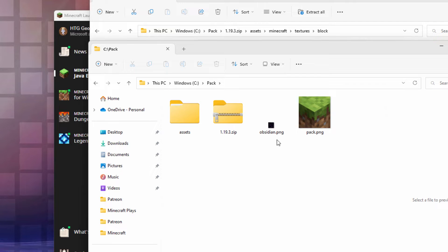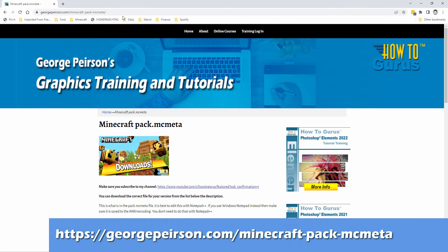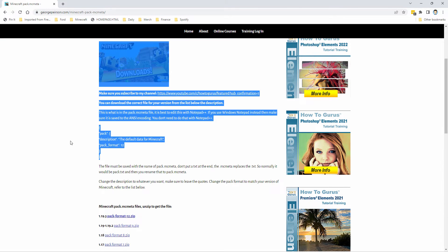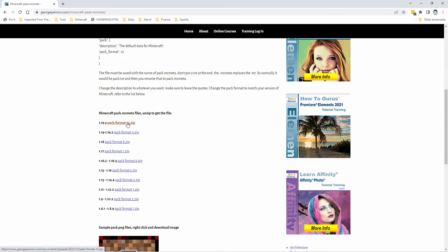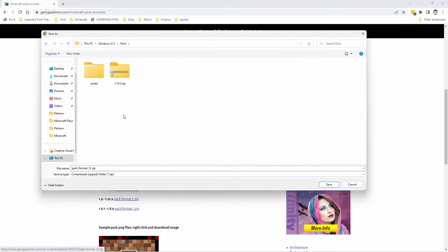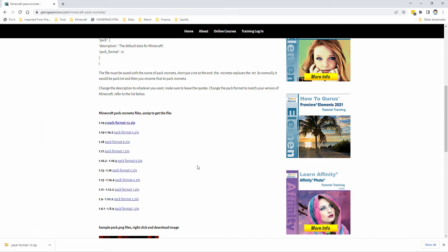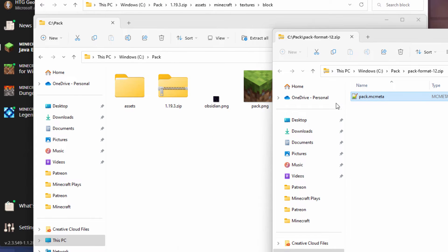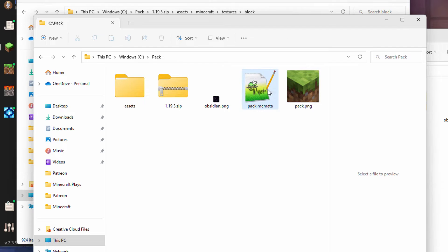We have our pack.png and our obsidian image. We need one more thing: a pack.mcmeta file. Minecraft used to include that but no longer does, so I have it on my website — I'll put the link in the description. If you want to code your own, there it is; or the easy way, just download it. For 1.19.3, the pack format is 12. Click on this, download it into the same folder, choose Save. Then right-click on the downloaded file, open in a new window, drag the pack.mcmeta over to the working folder, and delete the zip file.